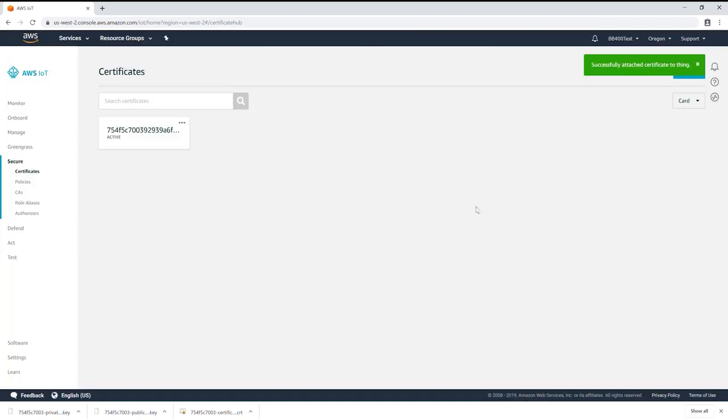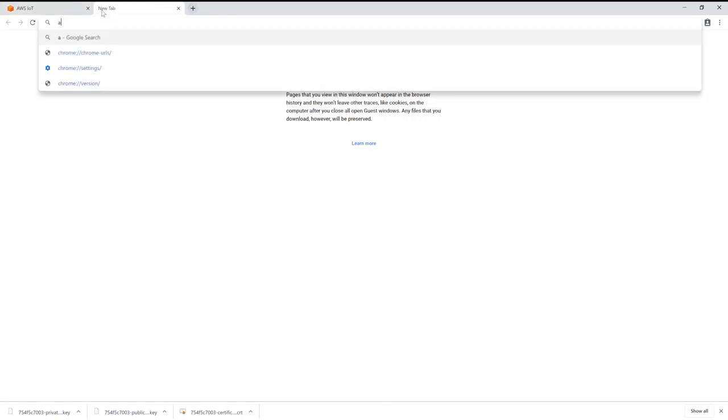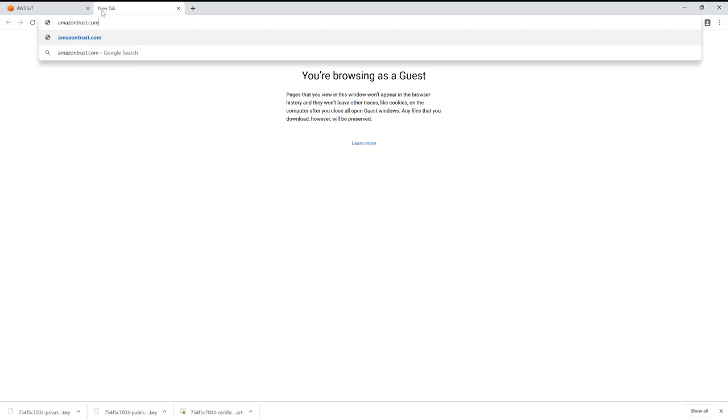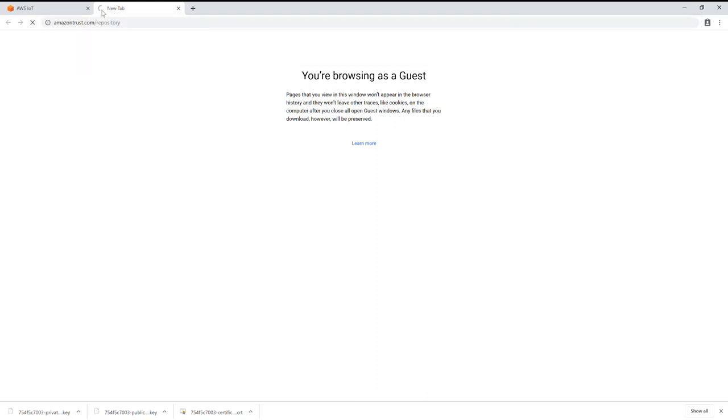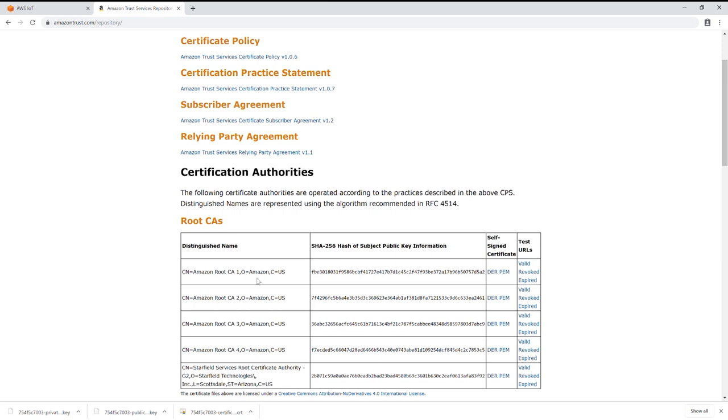You'll also need the Amazon root certificate authority which acts as a master authority for your certificates. Open a new tab and go to amazontrust.com/repository. Scroll down to Amazon root CA1 and right-click DER. Select save link as and save this in the same place as your previously created certificates.